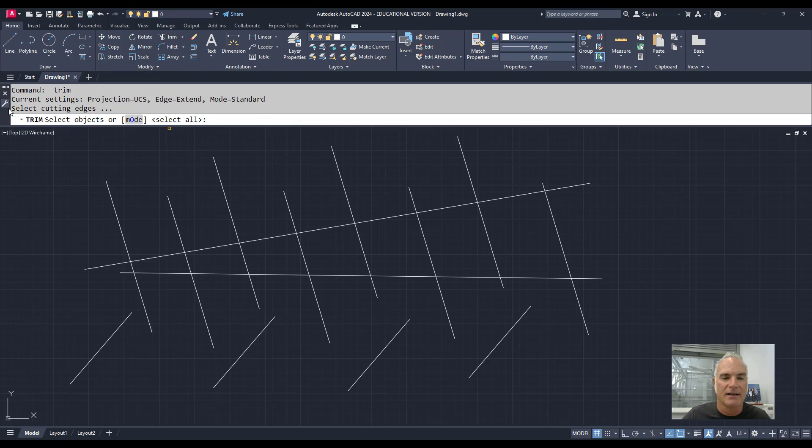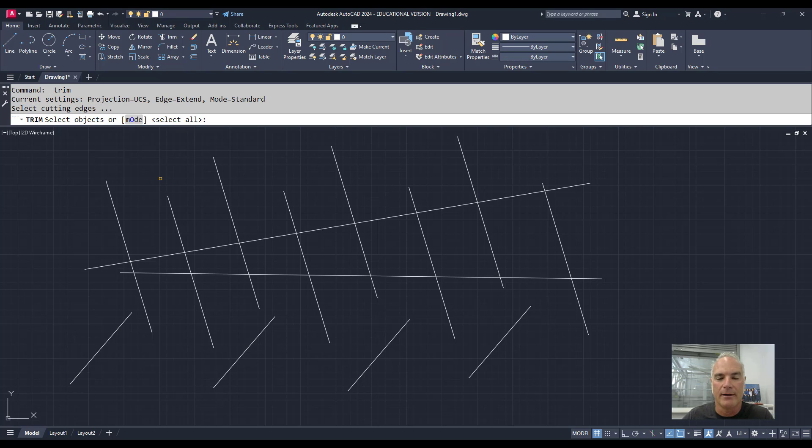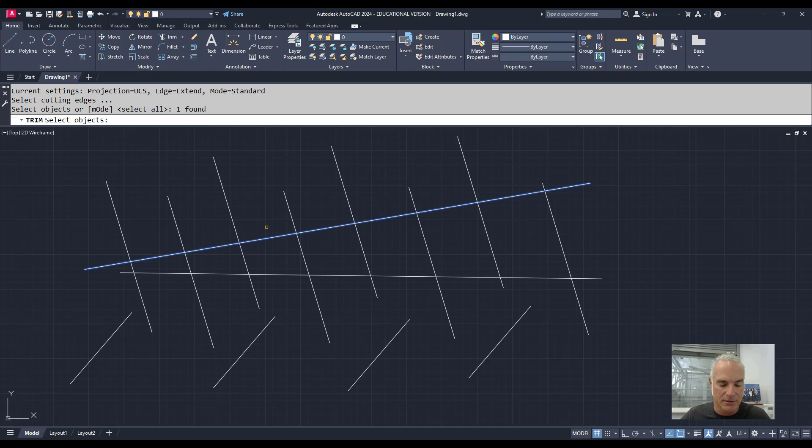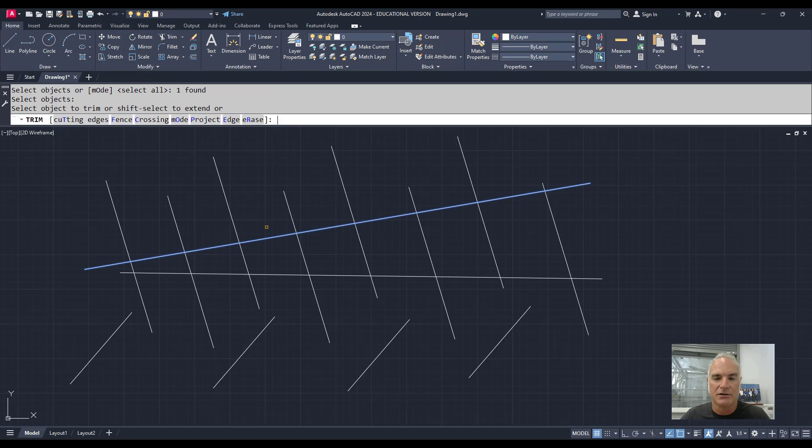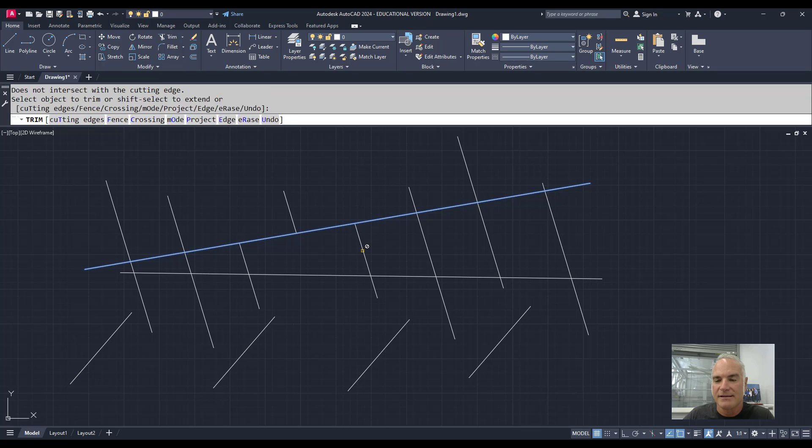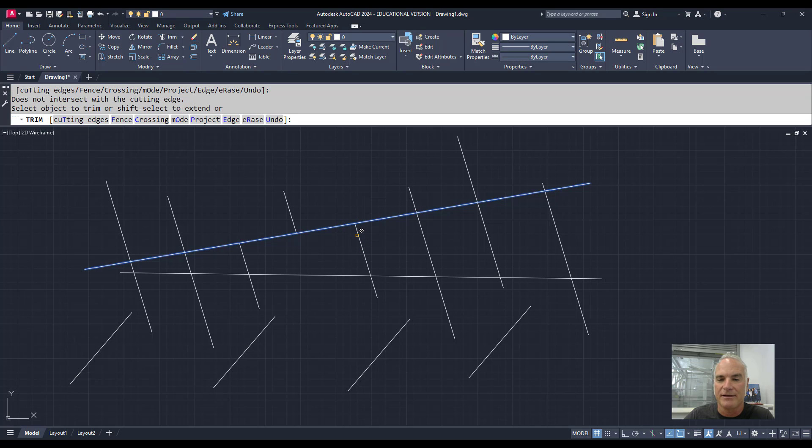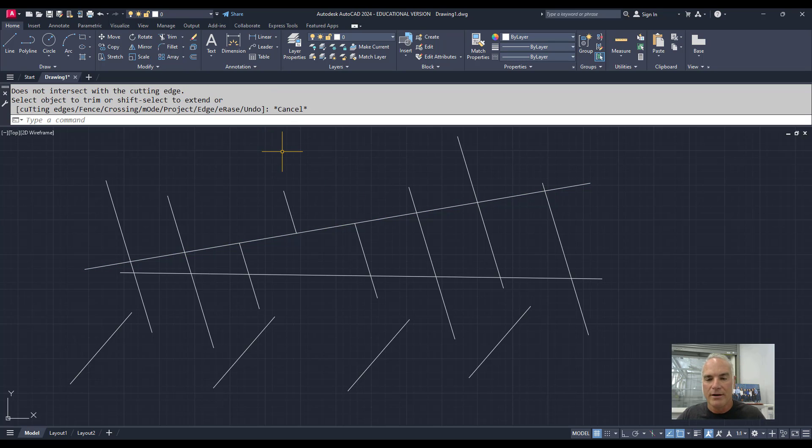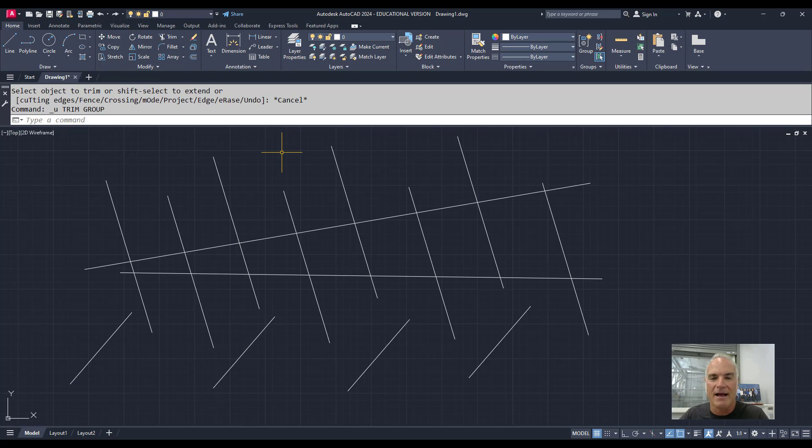Now when I'm in this command in Standard Mode, Trim, it's telling me right off the bat I have to select Cutting Edges. So I can say this is my cutting edge, press Enter, and then I can pick the things I want to trim. Notice that when I trim, this object does not extend to the other side, so I don't have the Erase option by picking it, but I can still pick it here.